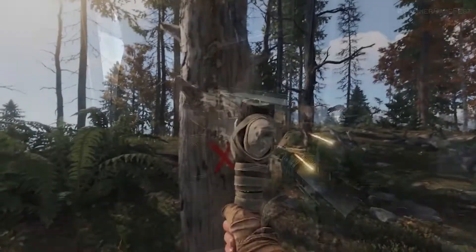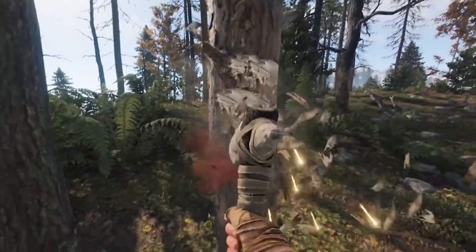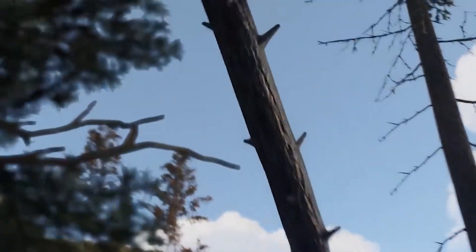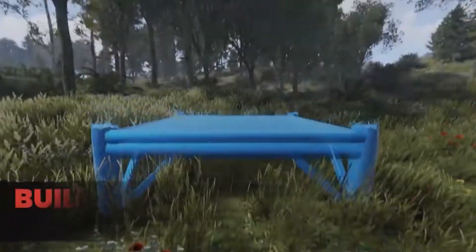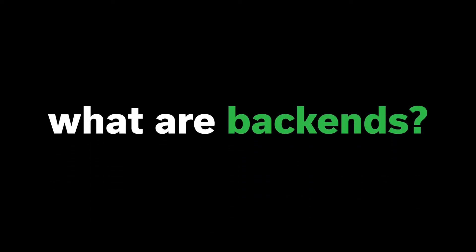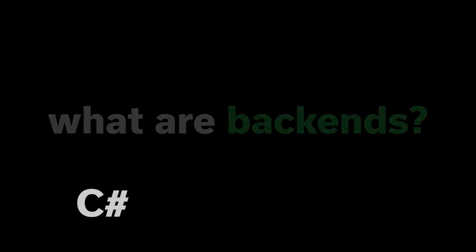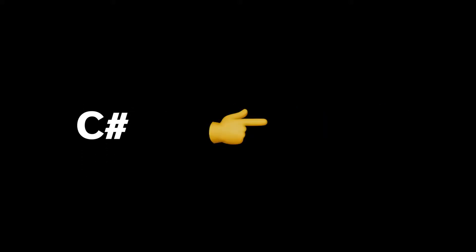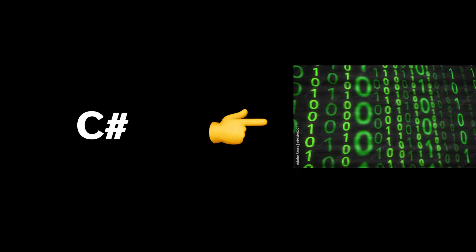In this video, I'll be using Rust as an example but most of my techniques will apply to other games. Now you may be wondering, what are backends? Scripting backends are the different types of compilers that Unity uses to translate C Sharp into a programming language the target platform, for example Windows or macOS, can use and understand.